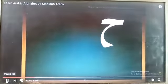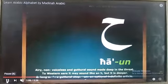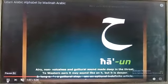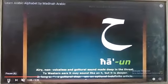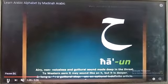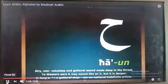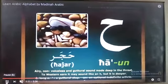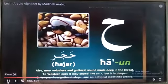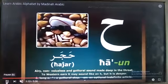Haa. Haaun. Hajar — Hajarun means stone.